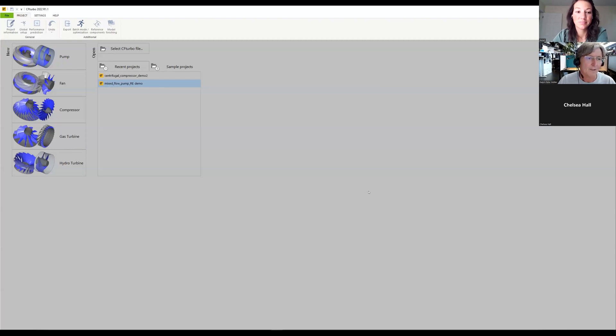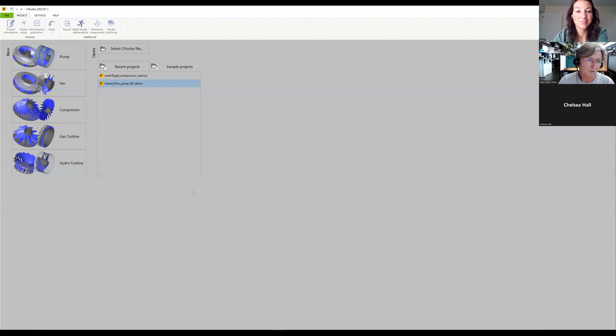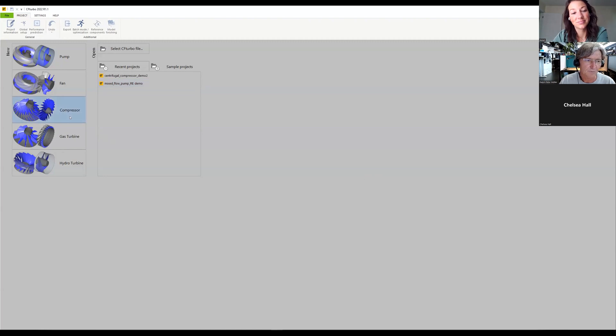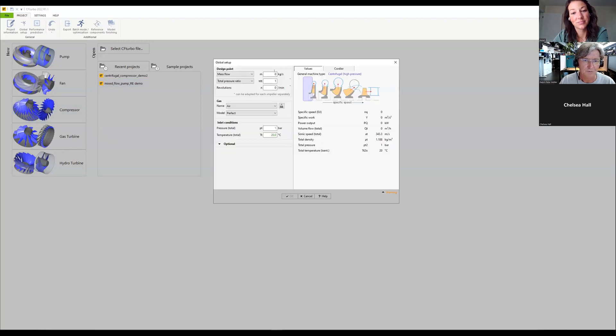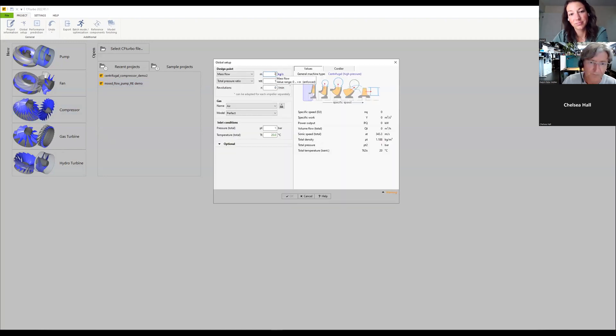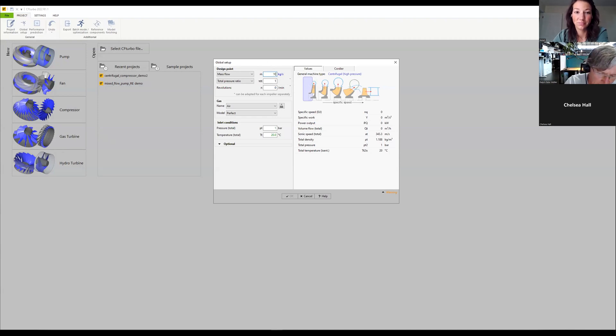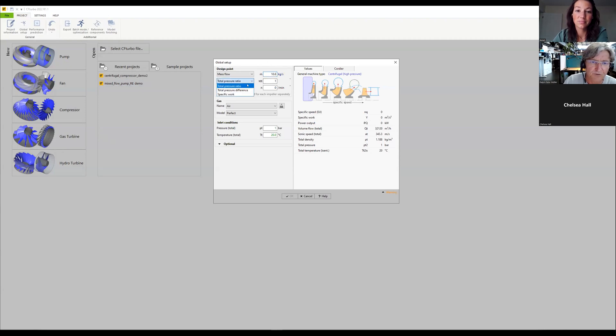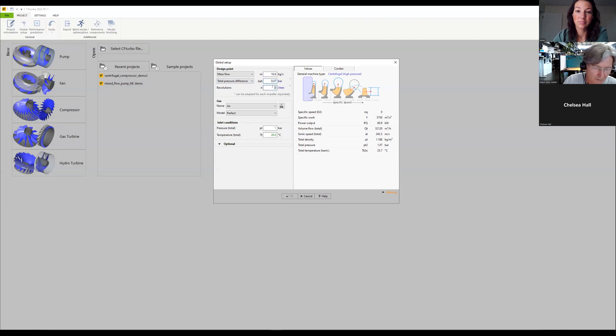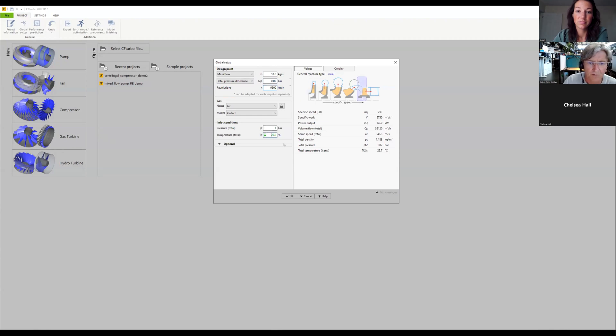So the third example which I'm going to show is an axial compressor. As before, I put in the design point: 10.6 kilograms per second, pressure difference 0.079, 300 RPM, and we say okay.